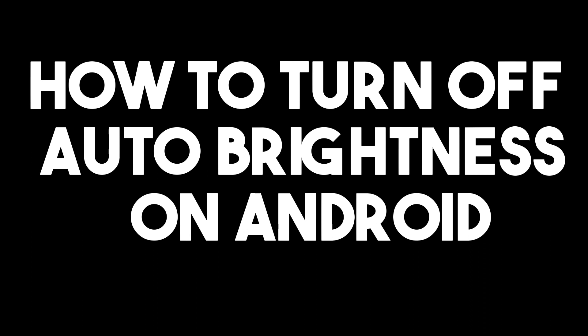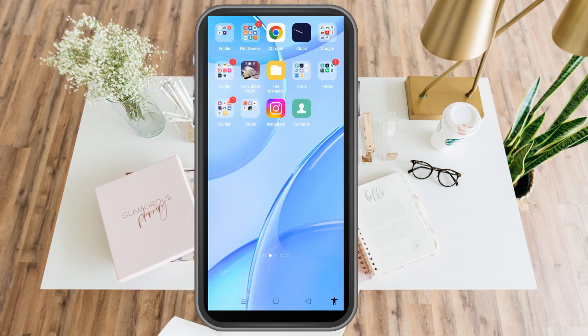How to turn off auto brightness on Android. This is a very easy and quick tutorial. Just make sure that your phone settings are working well, so here's what we're going to do to turn off auto brightness on Android.